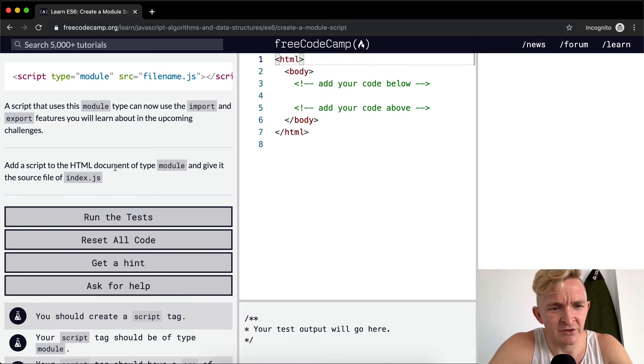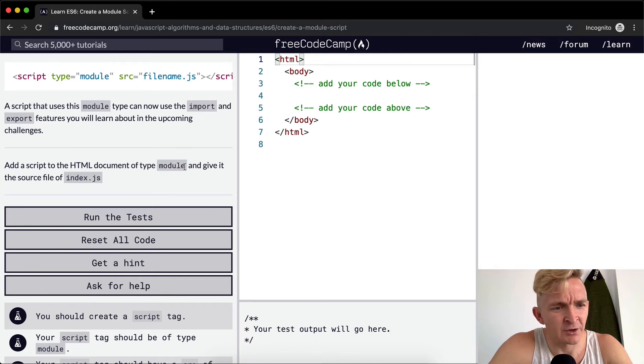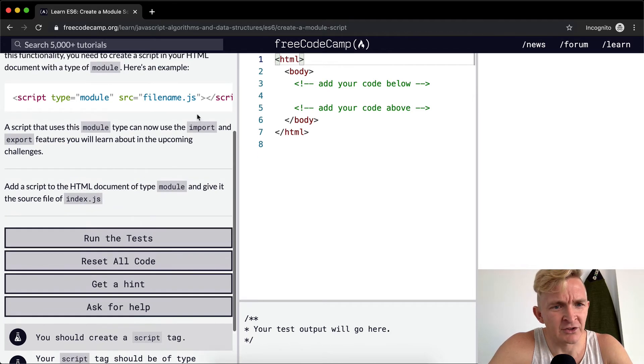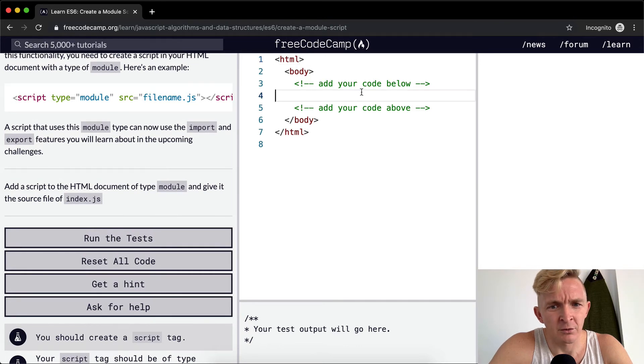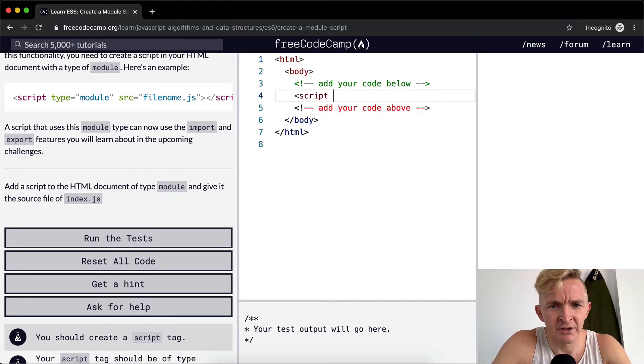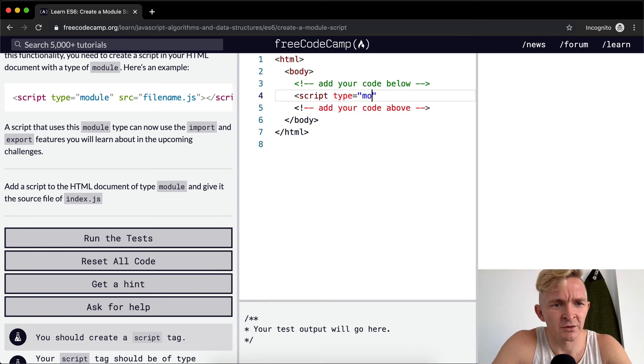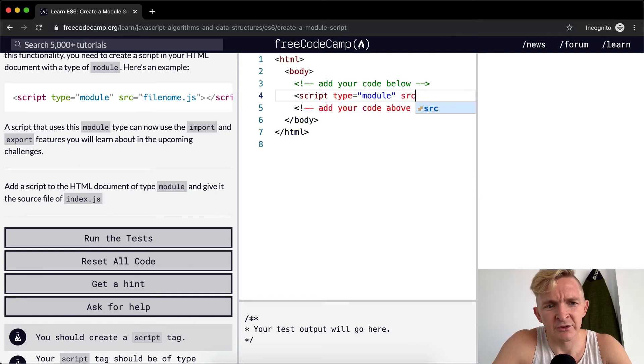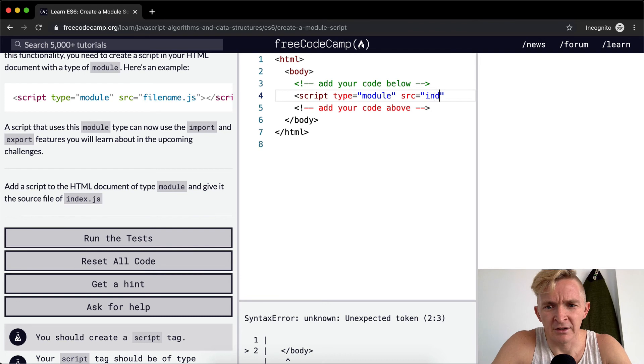Add a script to the HTML document of the type module and give it a source file of index.js. Yeah, I'll just type this out just because it's kind of fun. A script where the type is equal to module and the source is equal to index.js.